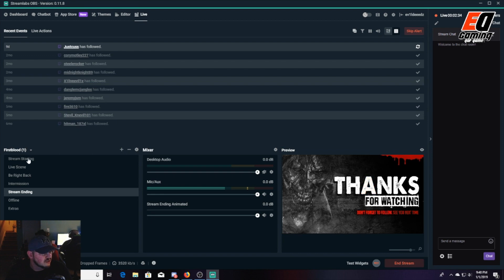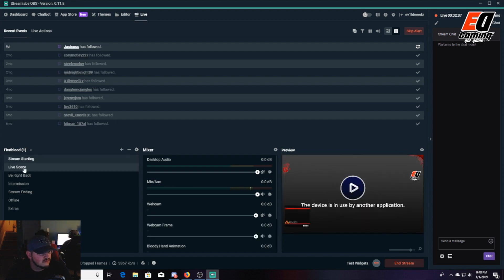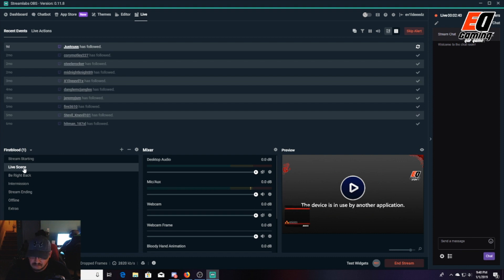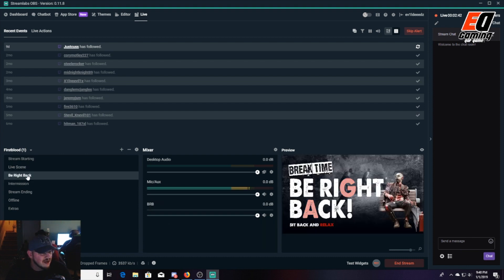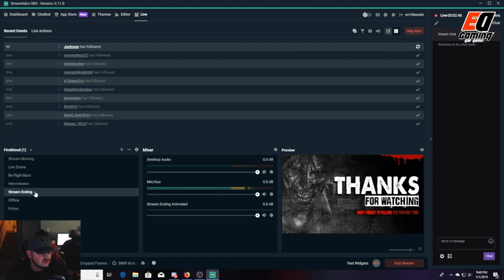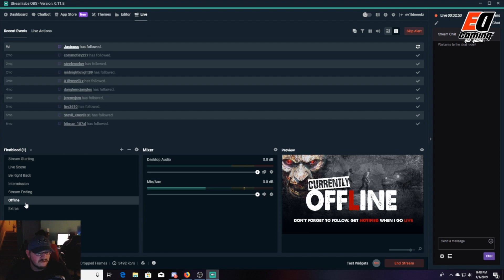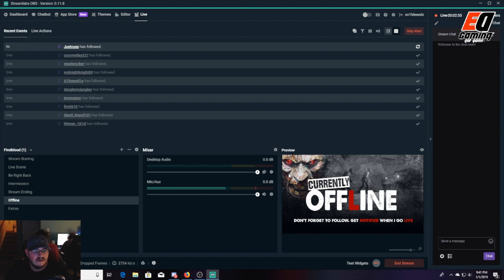But you can go through your Start Stream, your Live Scene - which is not coming up because I'm doing it through here - I have a Be Right Back screen, Intermission, Stream Ending, which is the one you guys have been seeing all night, You're Offline. There's a lot of different options you can choose, but the settings that I have is what I've used for quite a while and it's worked well for me.